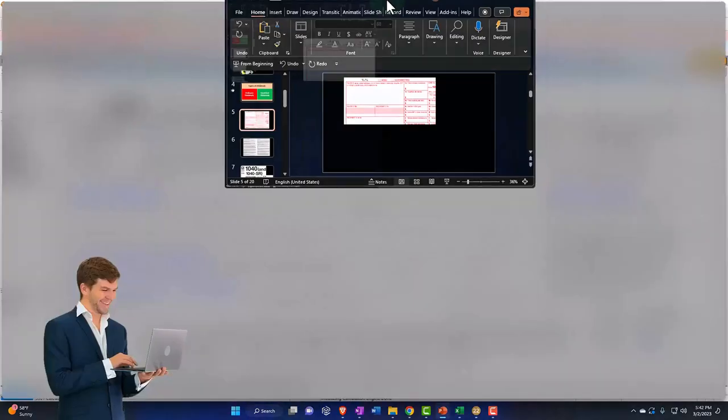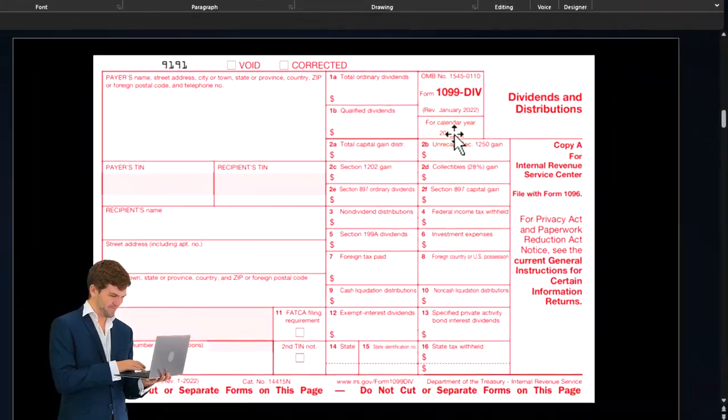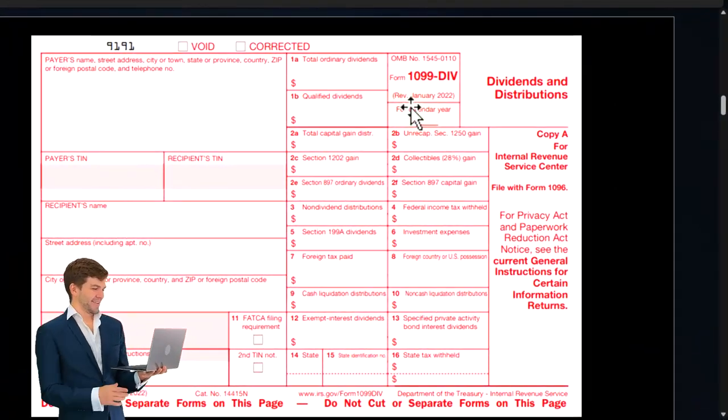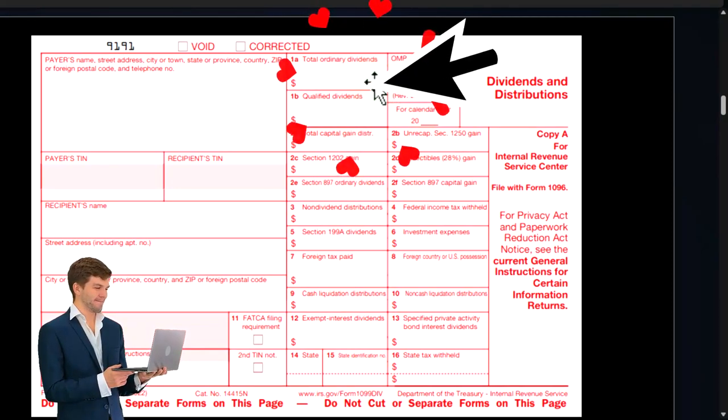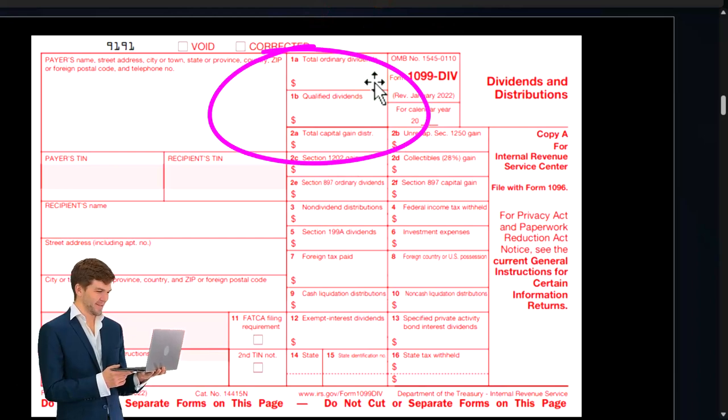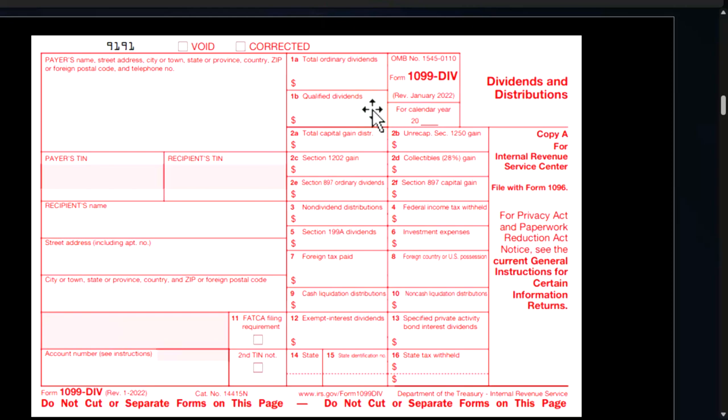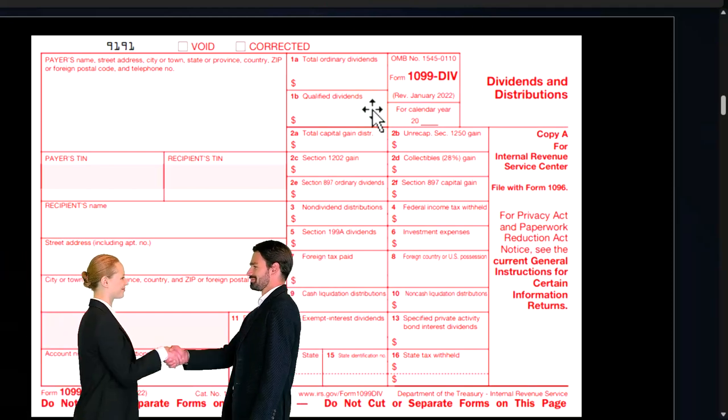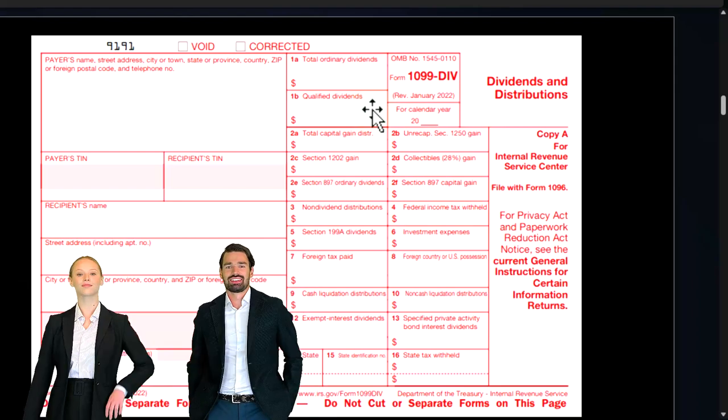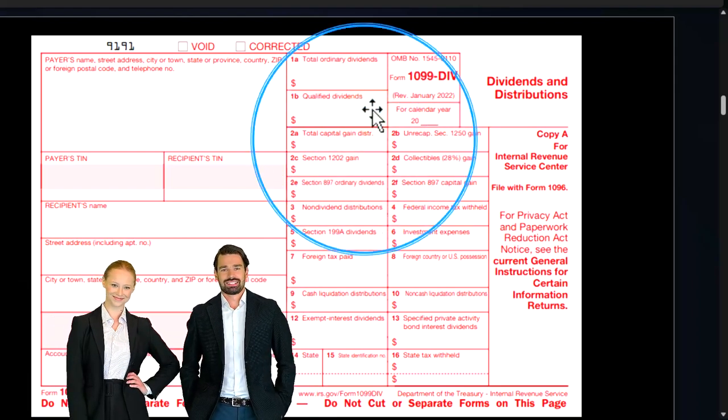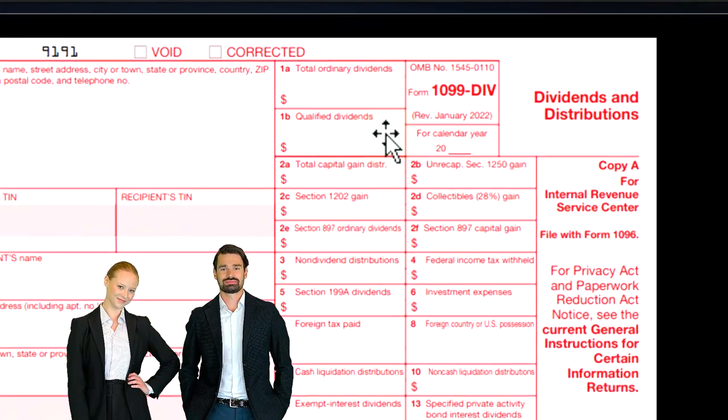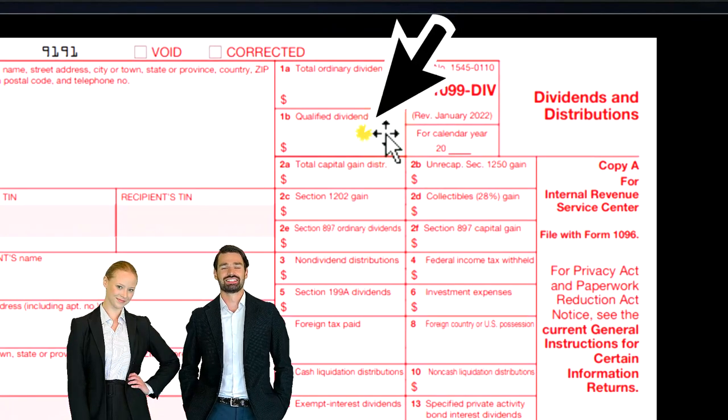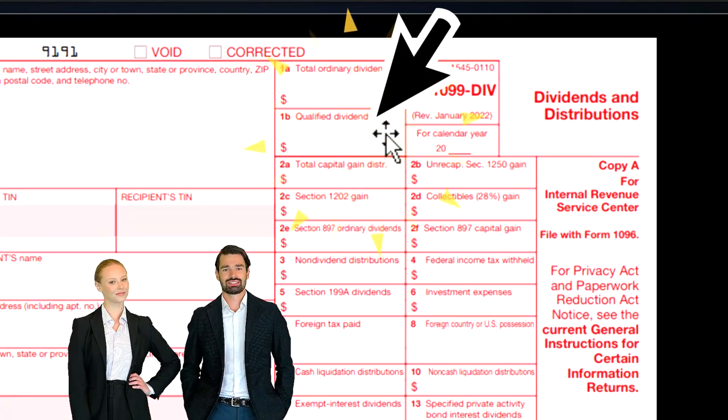So notice that you're usually gonna get a 1099-DIV. The major focus when you get one is gonna be on the boxes one and two. So box one is usually gonna be all the dividends that you get. Box two then is not usually gonna be saying these are dividends over and above you got in box one. They're saying that the dividends that are reported in box one, of those dividends, this is the qualified portion of them.